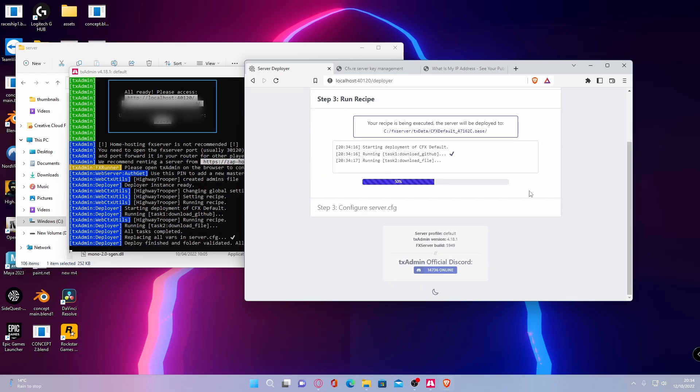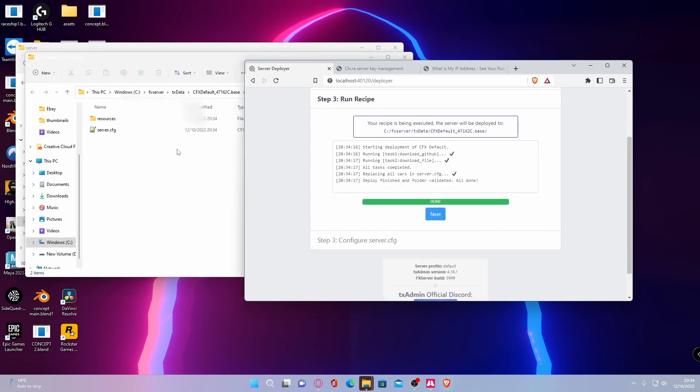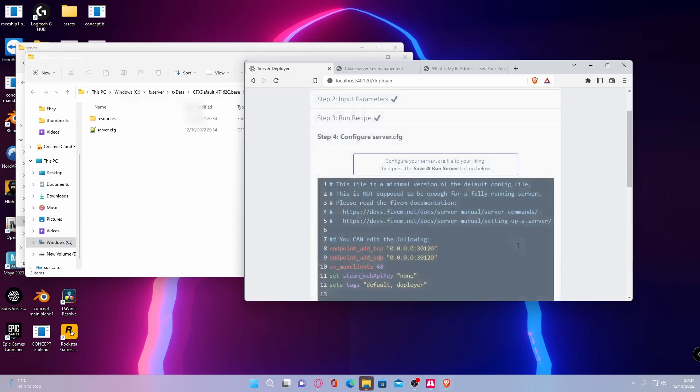Just like that, you should see it all starts working within your file directory to create your own 5M server. Hit next.